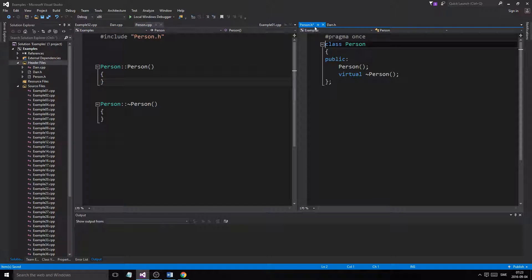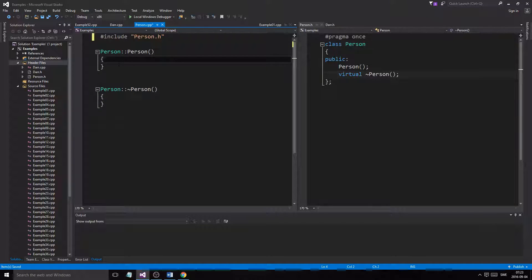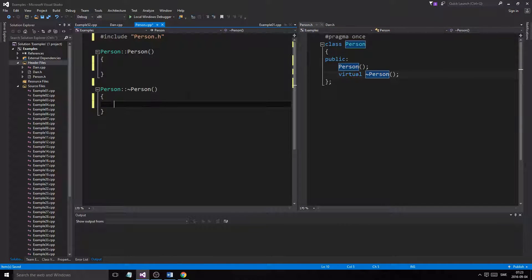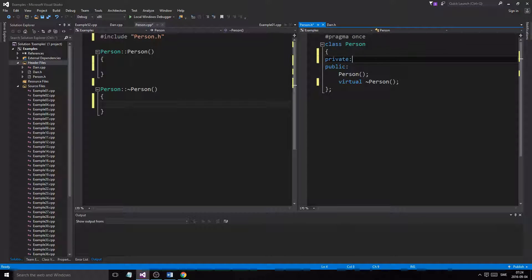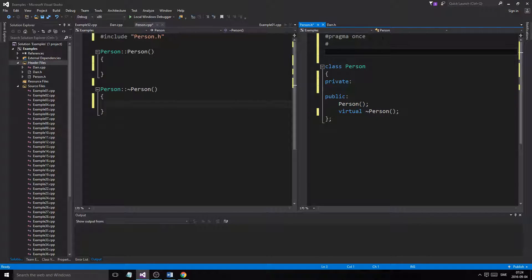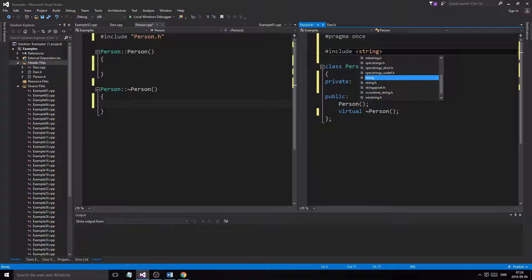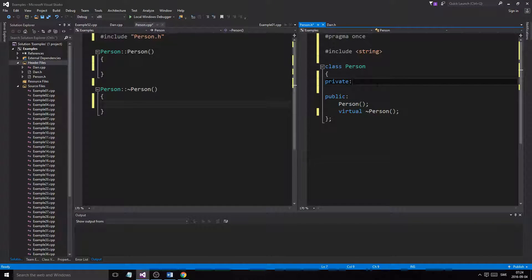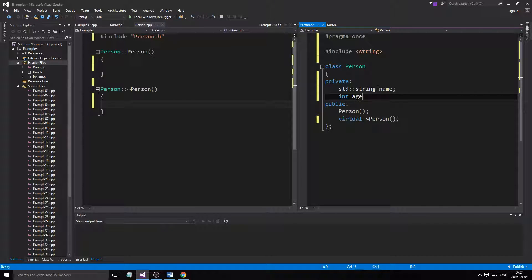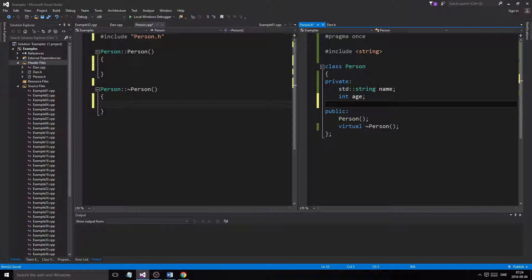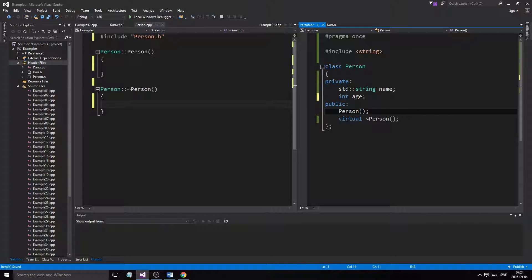A Person class isn't going to be anything complex — it's just a container for a few smaller variables. We'll need to include string. We're going to have a name, which is a string, and an integer age. We'll stick with that for now; you can add as much as you want.